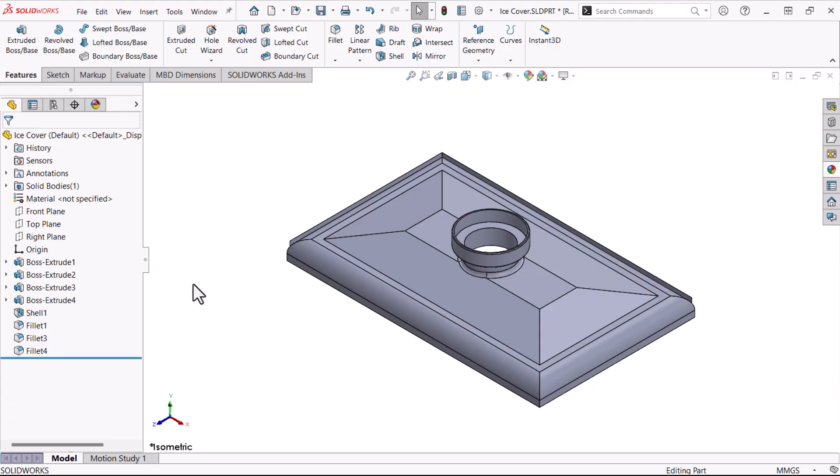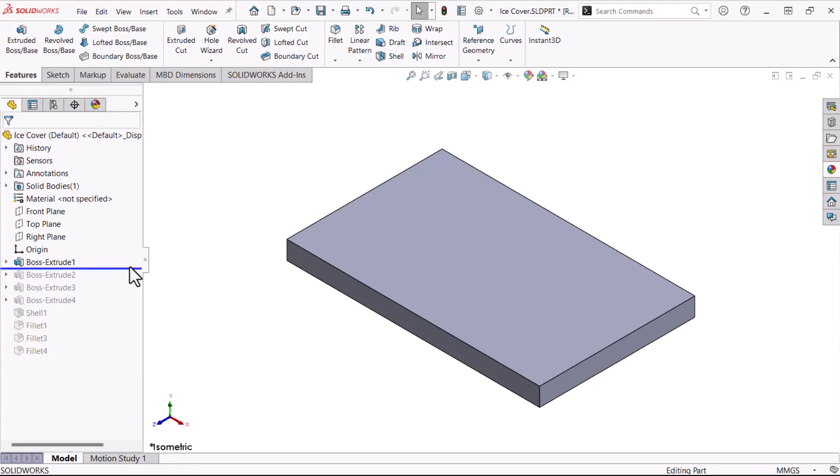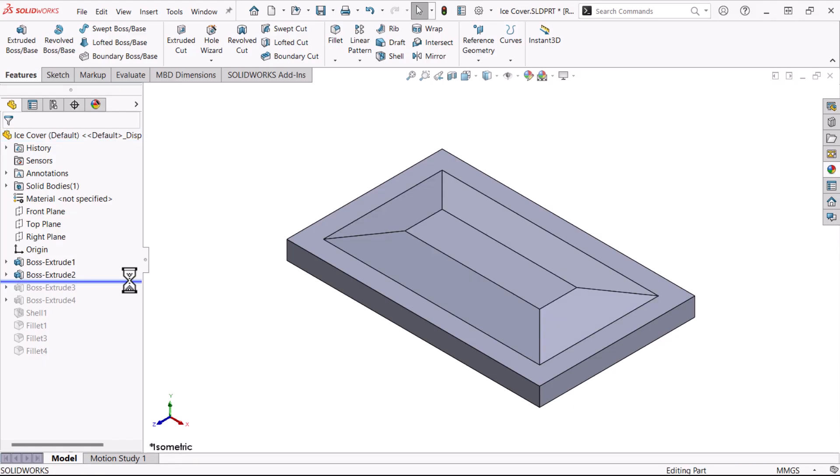Let's look at this part. The first base feature in this model is extruded to form the initial solid body. When I add the next feature, another extruded boss, it's sketched on the top face of the base feature.